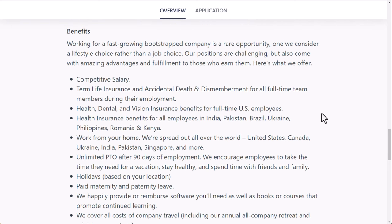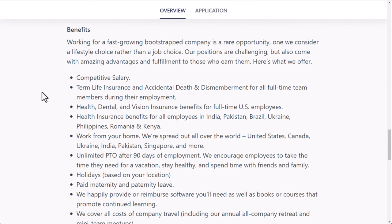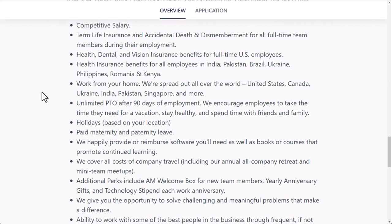Benefits. So now we're getting to what you actually get yourself. Competitive salary, term life insurance, and accidental death and dismemberment for all full-time team members during employment. Health, dental, and vision insurance benefits for full-time U.S. employees. Health insurance benefits for all employees in India, Pakistan, Brazil, Ukraine, Philippines, Romania, and Kenya. You get to work from home. They're spread out all over the world. United States, Canada, Ukraine, etc.